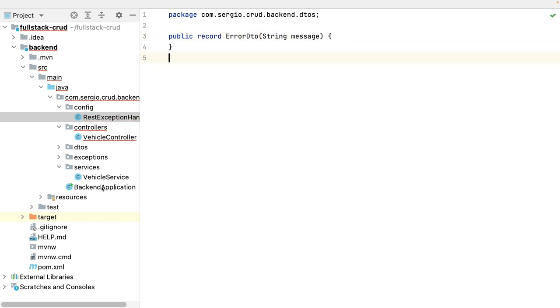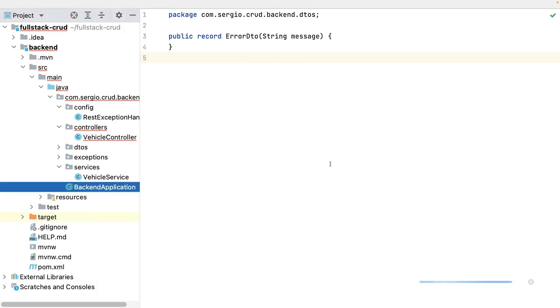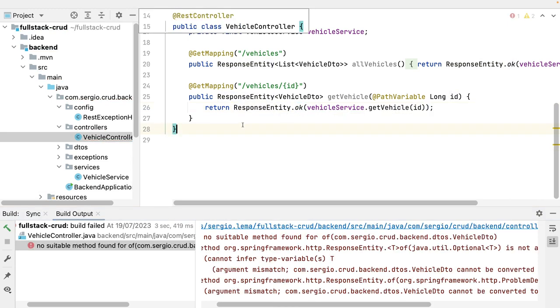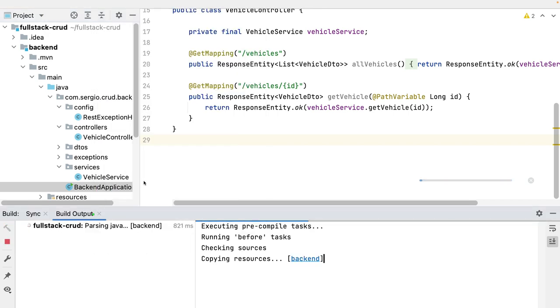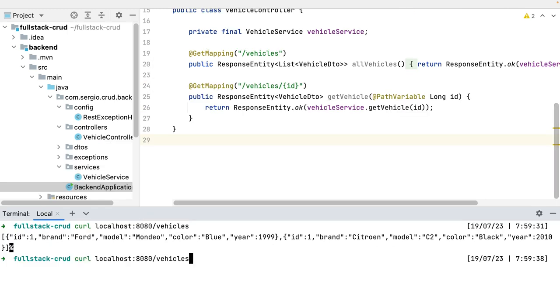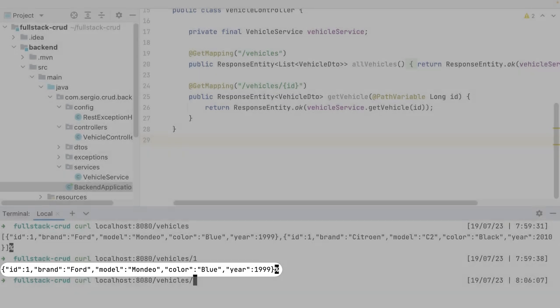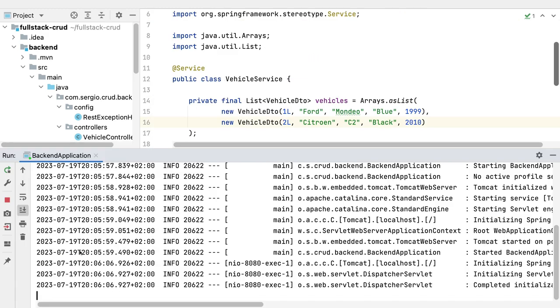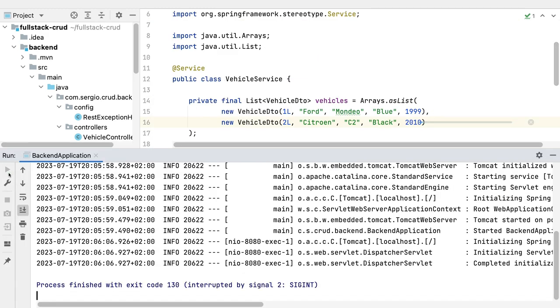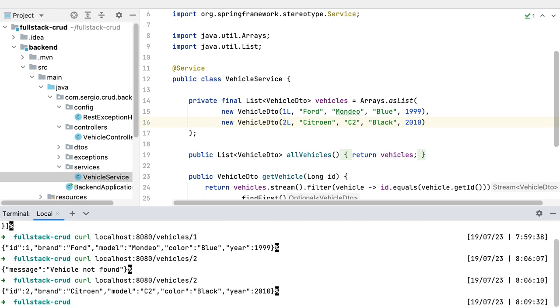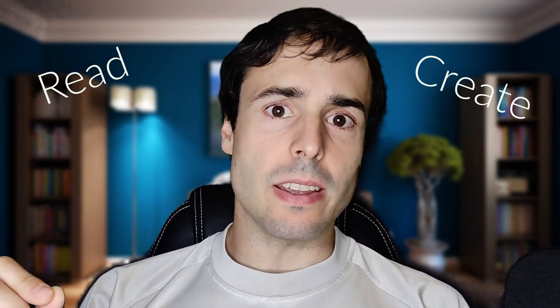Let's test this new endpoint. It's okay — not found. Let's test again. I get the first vehicle. I had the ID one twice, but now it's working. I have the read endpoints. Let's continue with the create endpoint.